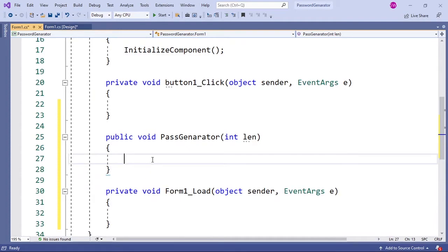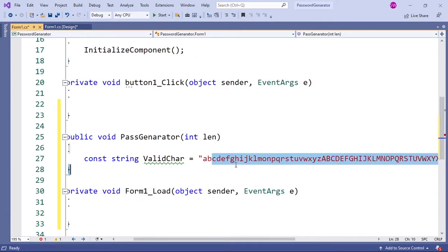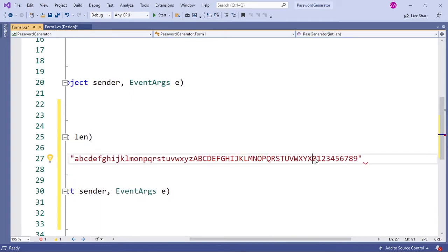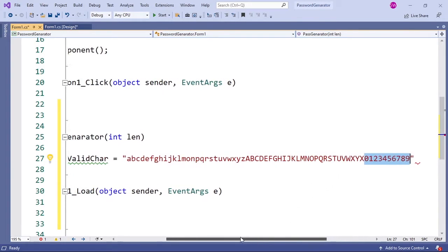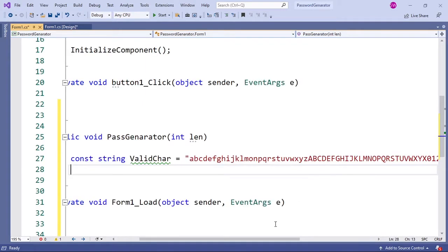Next I'm going to create a new constant of string type: const string validChars equals, and then I'm going to paste all the lowercase letters, uppercase letters, and all the numbers from 0 to 9 into this validChars string, followed by a semicolon.